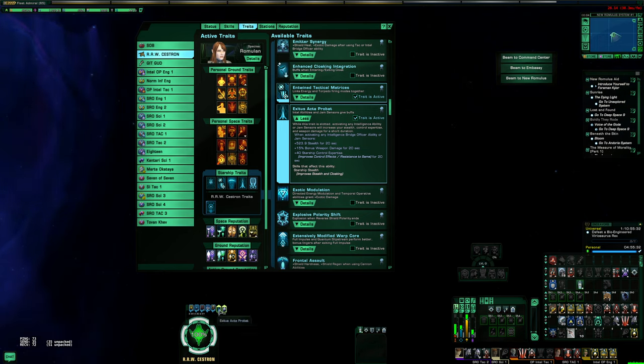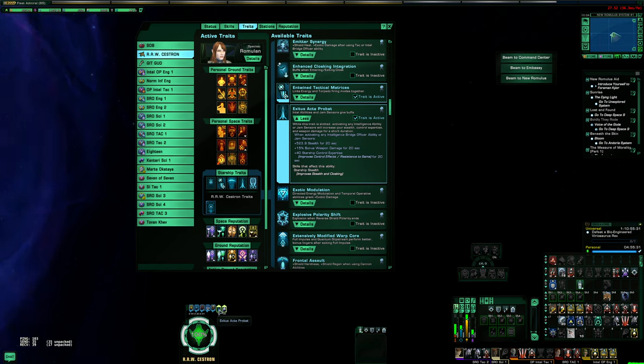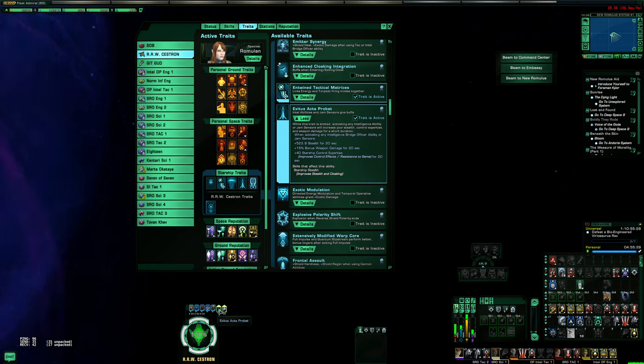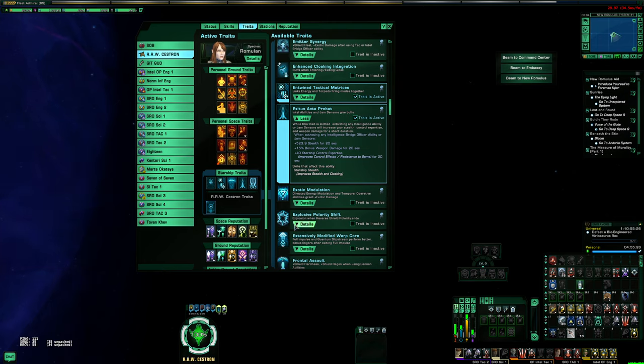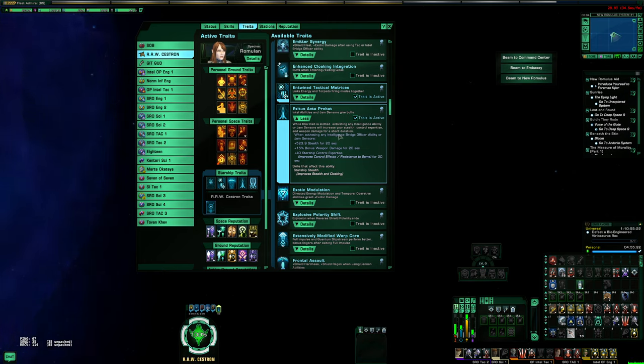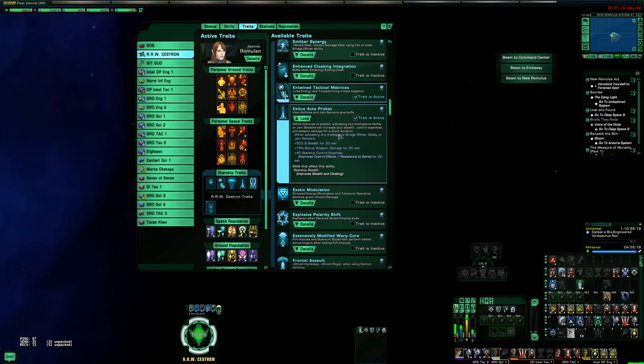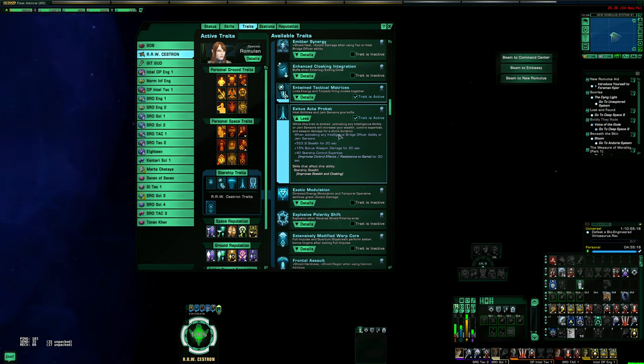It does not stack when you hit the second Intel Team, it just refreshes the duration. And this trait is triggered by any Intel ability or Jam Sensors, but from my experience having messed with it, you really need to use this with two copies of Intel Team and Fresh from R&R if you want to have the survivability from it.